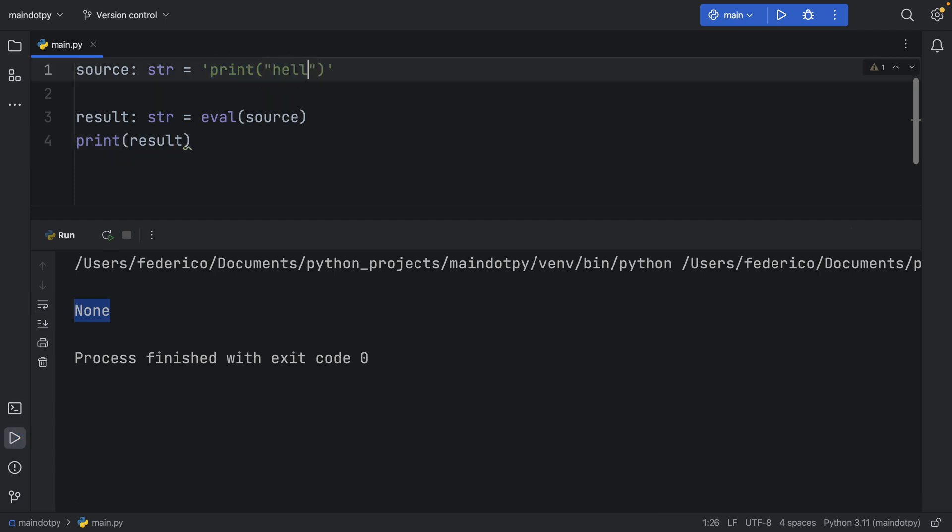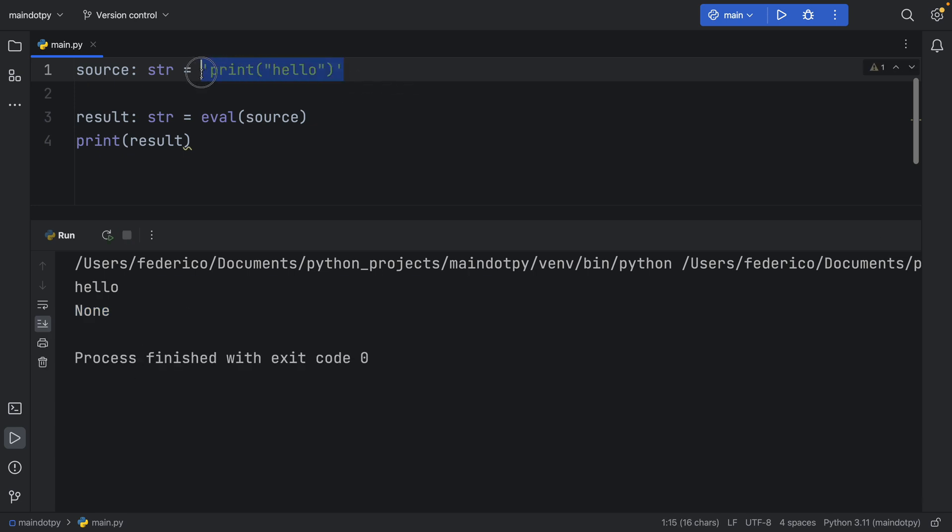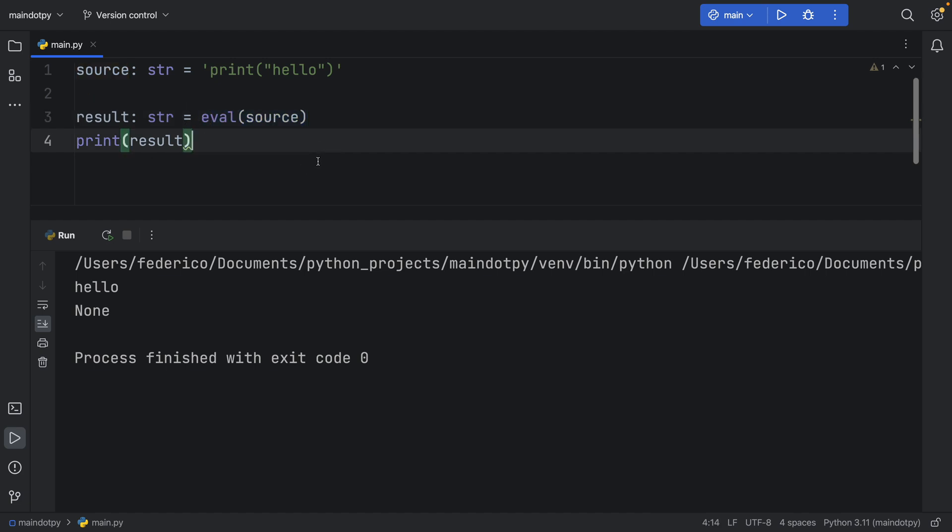So you can also say print hello, and it's going to execute the code inside there, evaluate it, and return whatever it evaluated to. So that's what you use evaluate for.